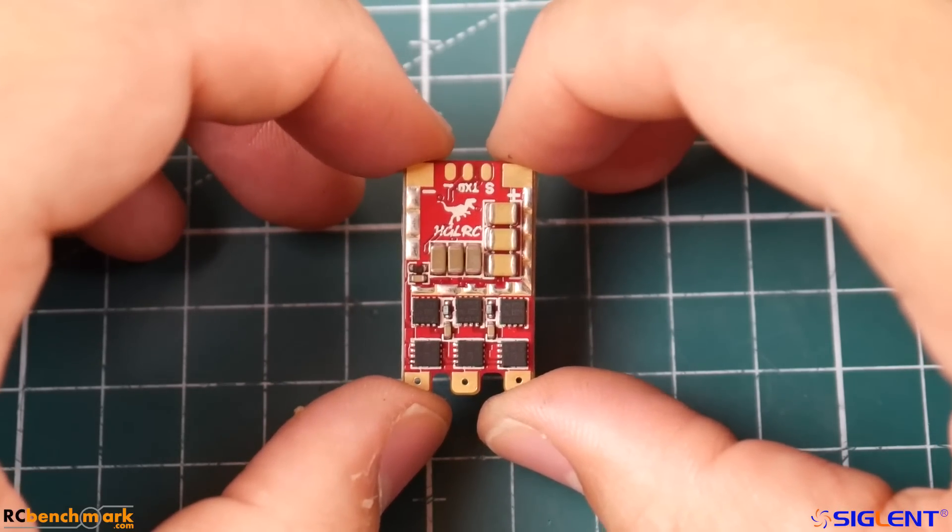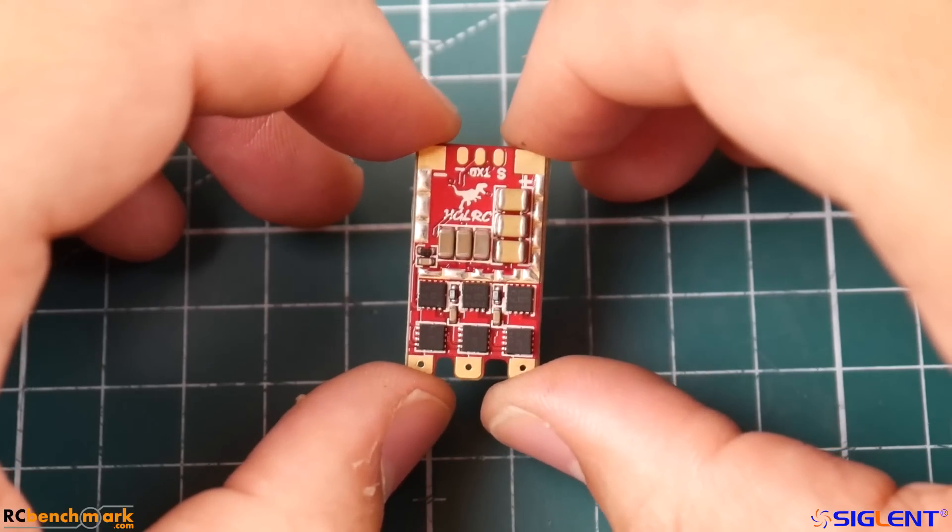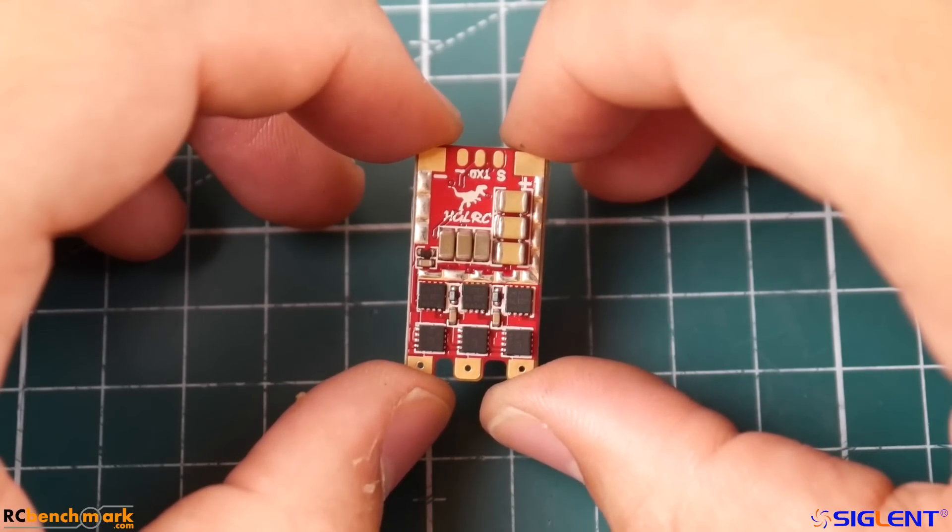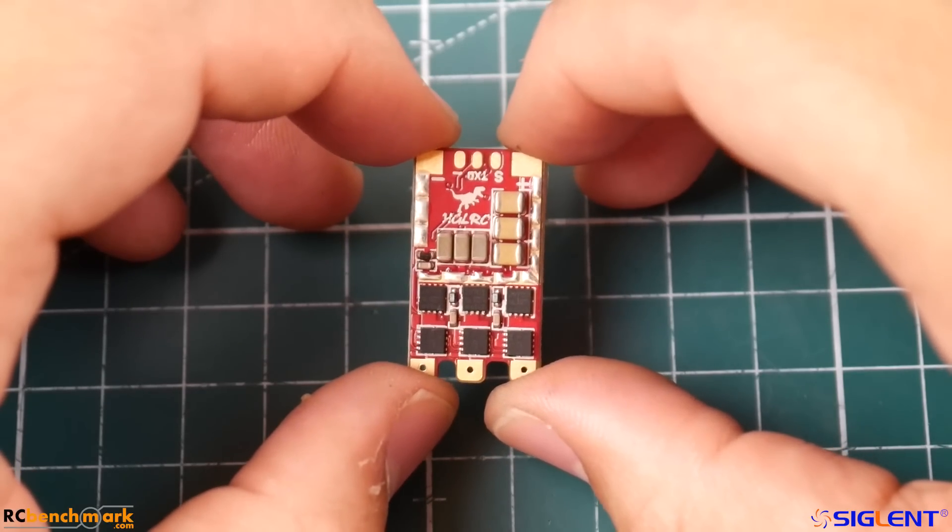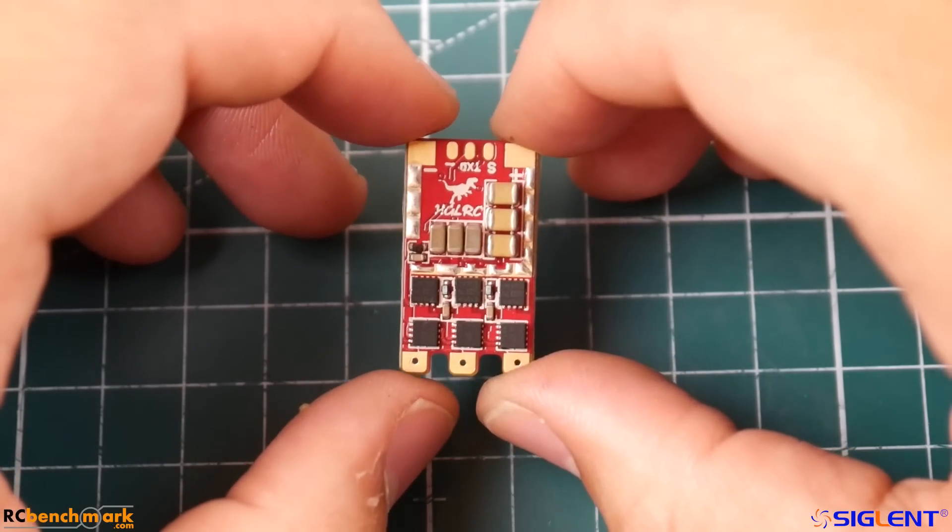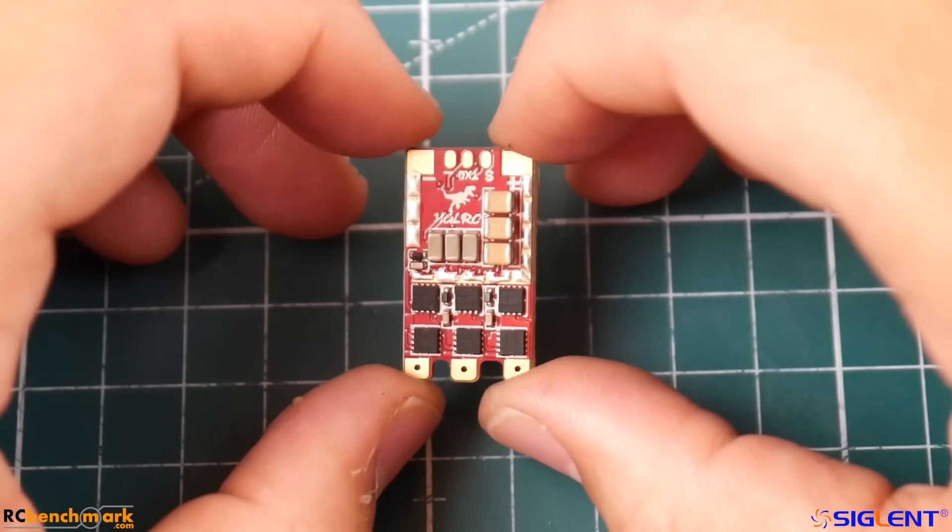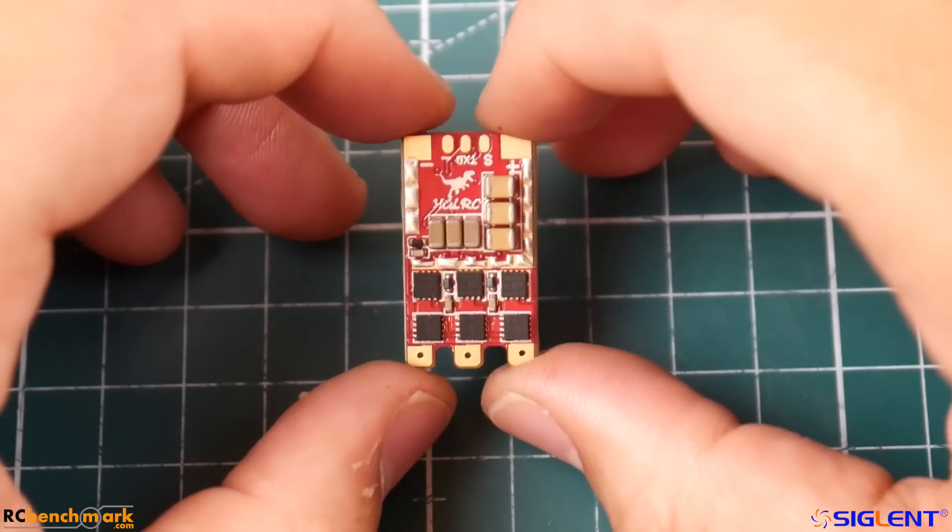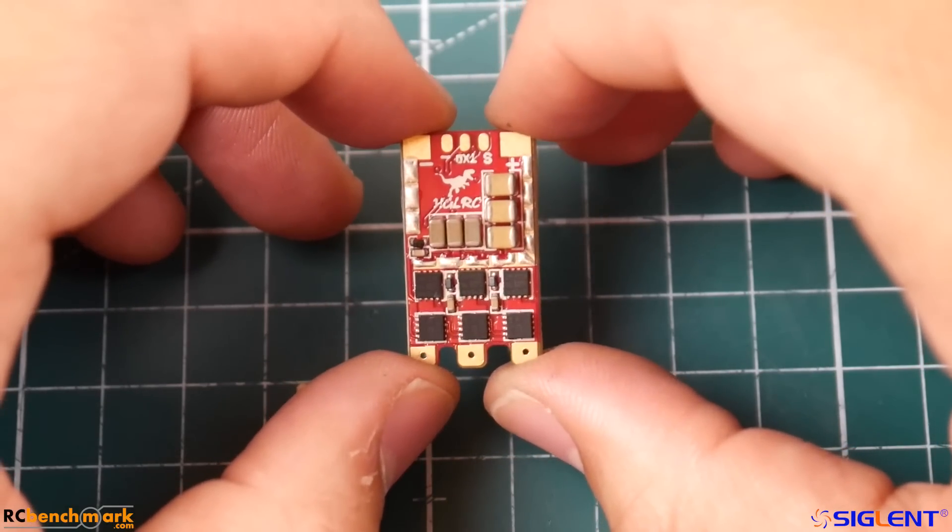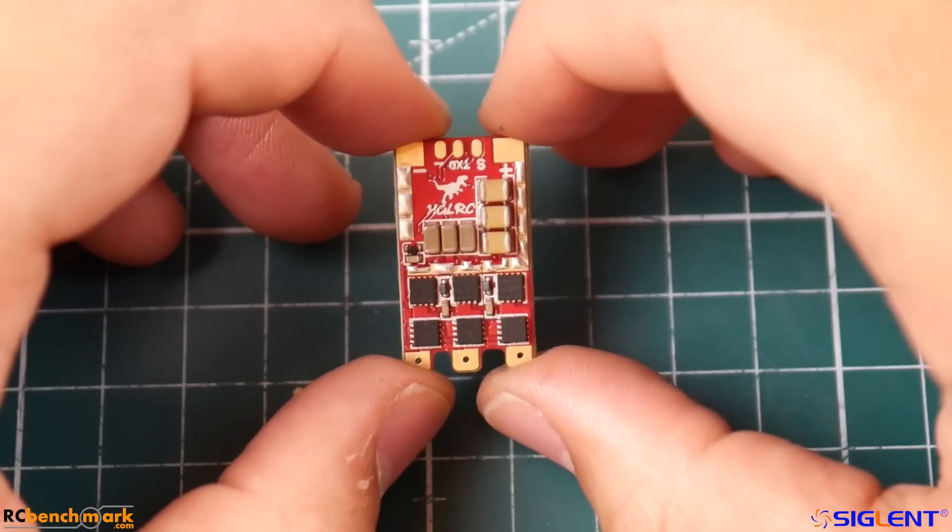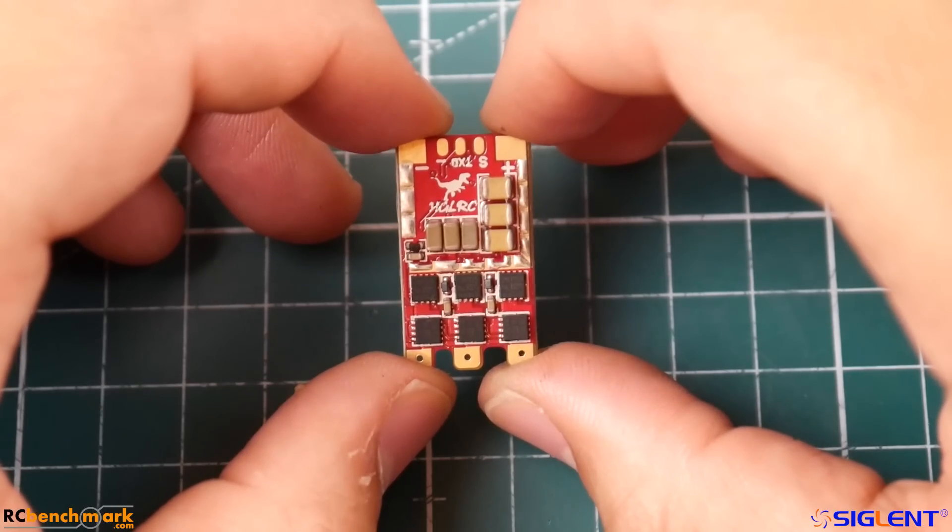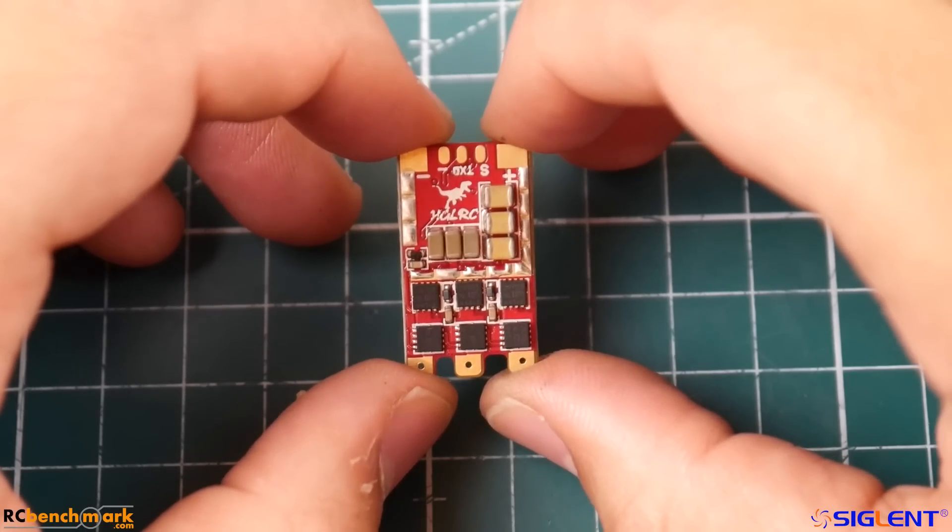It doesn't have a voltage regulator on board and the mosfets they're stating are n-channel mosfets from Toshiba. It has three ounce of copper and it's a 32-bit ESC which runs dshot 1200. It does have a pad for telemetry.